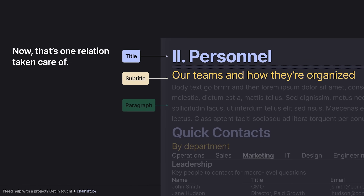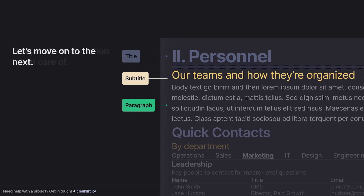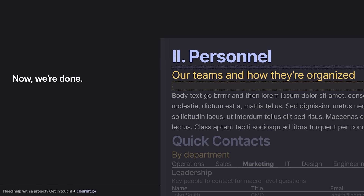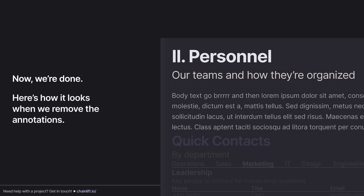That's one relation taken care of. Now we move on to the subtitle and paragraph. The only real rule is they need to be farther apart than the first two. So I'm going to skip a level and apply the value of medium. That gives us an extra-small space and a medium space. Removing the annotations, you can see it's a lot cleaner.